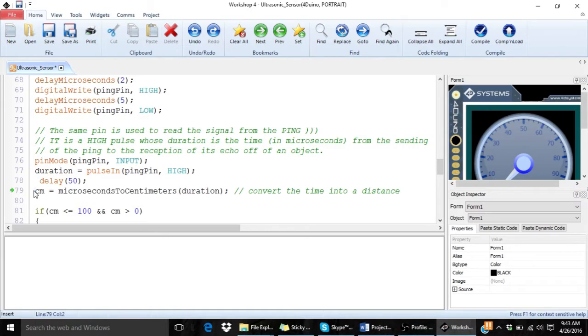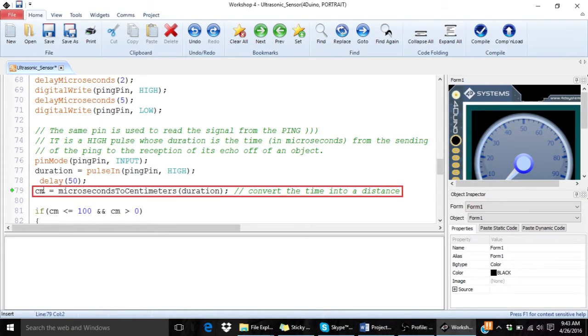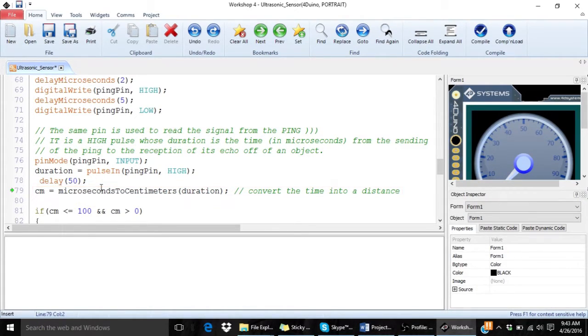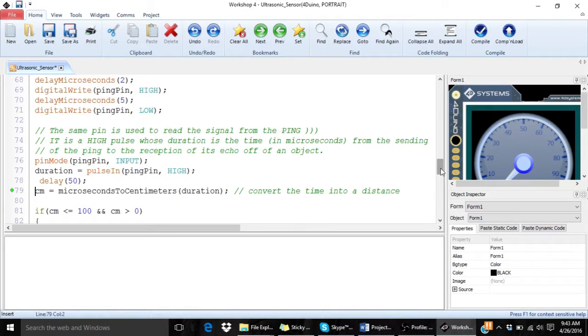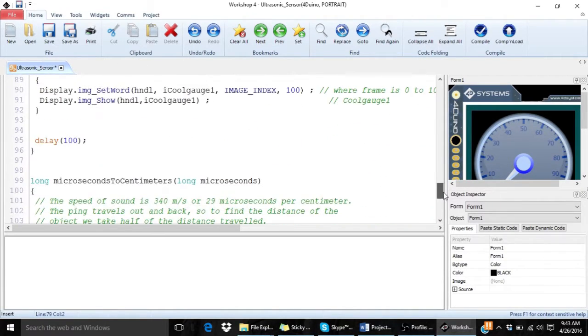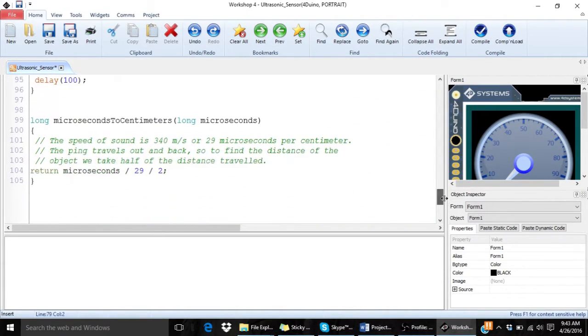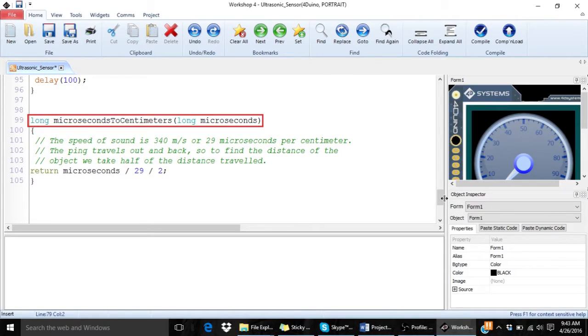But we are interested in the distance of the object not the time. So we will calculate the distance using this time. And it is done in this function called microseconds to centimeters.